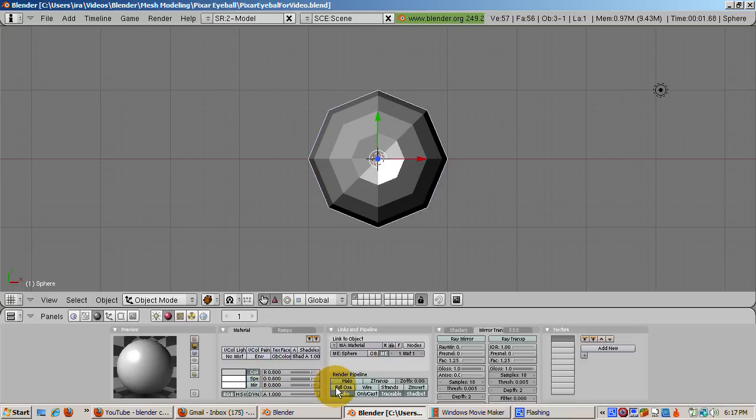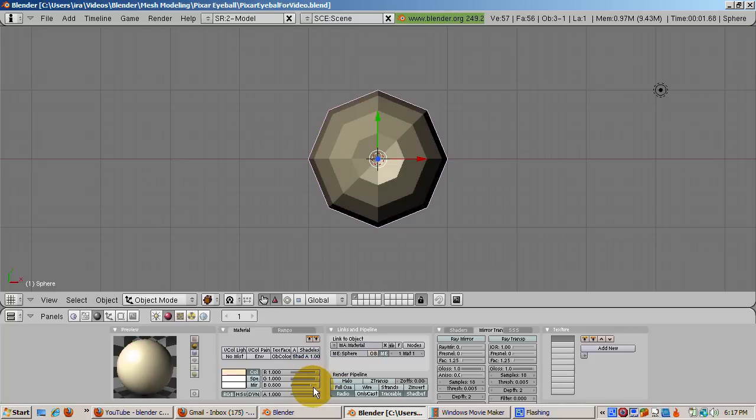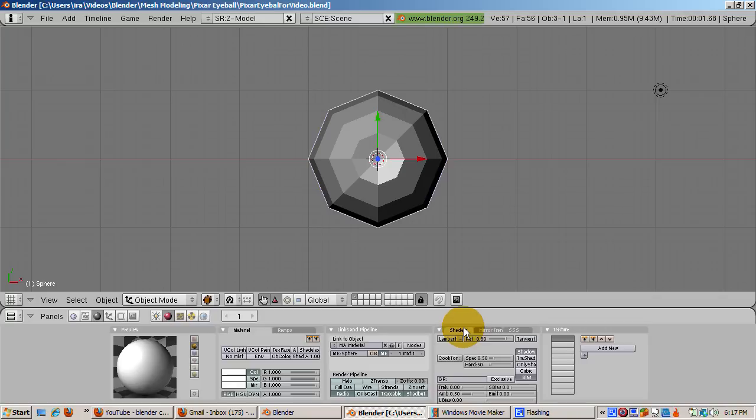Make the material color white by setting R equals 1, G equals 1, and B equals 1. In reality, the eyeball is not purely white and there are blood vessels, but this is a good approximation. In the shaders tab, dial up the specularity setting to 1.25 and the hardness to 165.